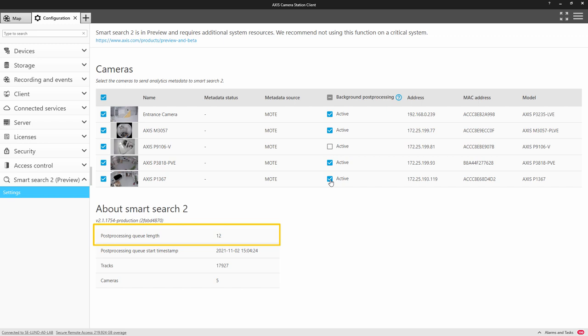You have to make sure that this number isn't increasing all of the time. The post-processing queue is every event that is taking place. What you typically see is that the number will go down at night when there isn't much activity.